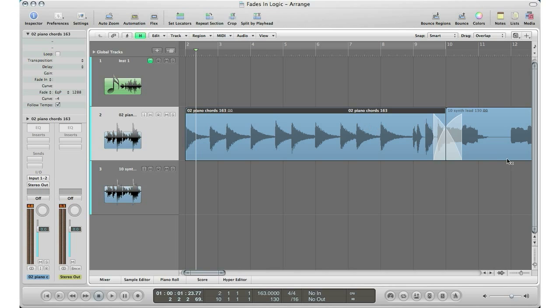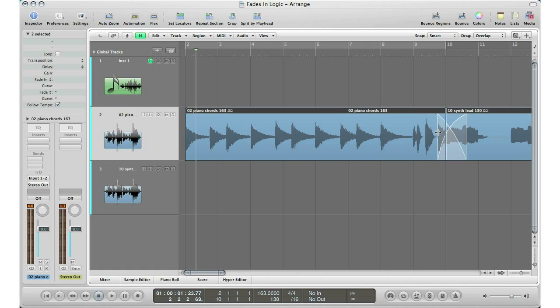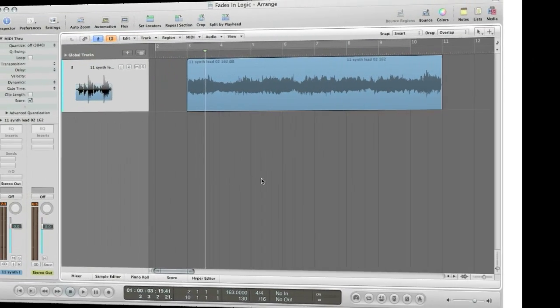And again, you can change your crossfade size, length, and whatever else you want. You can change the curve.